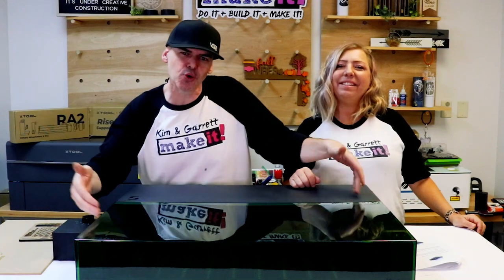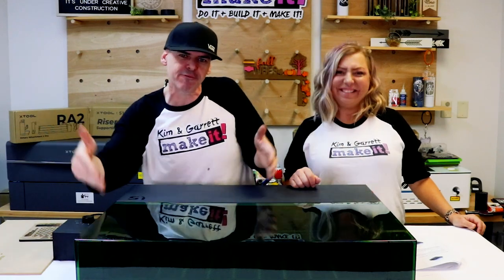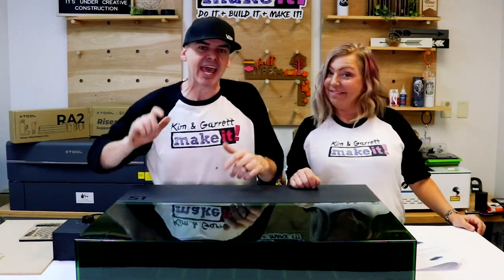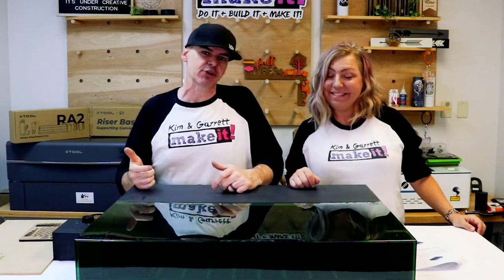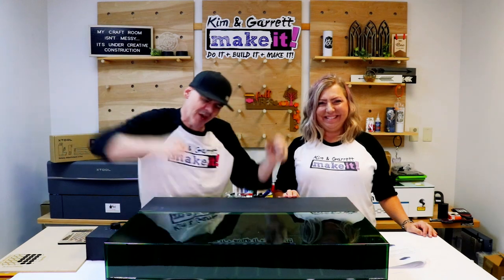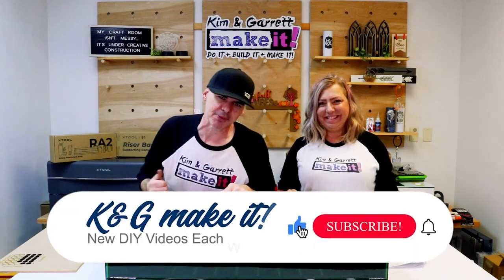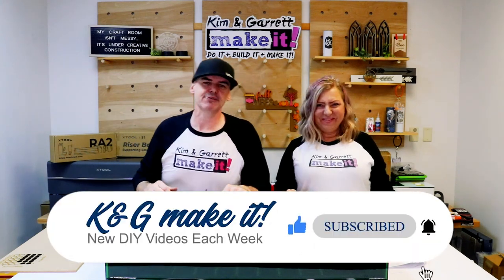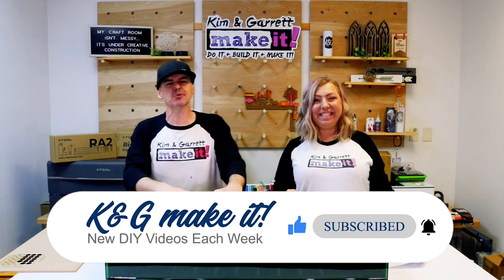Is the new Xtool S1 40 watt diode laser as powerful as a desktop CO2 laser? What is up? Welcome back! Do you like to do it, build it, make it? So do we! And we have new videos each week.